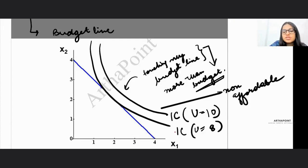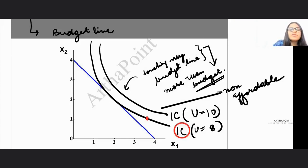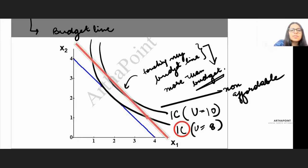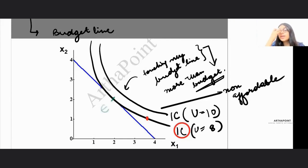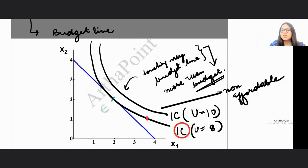Consider another indifference curve where some points are non-affordable — to consume them I would need a higher budget. But there is at least one point which is affordable. My aim is to find the maximum utility point I can reach within my budget. I cannot exceed my budget — that's important.